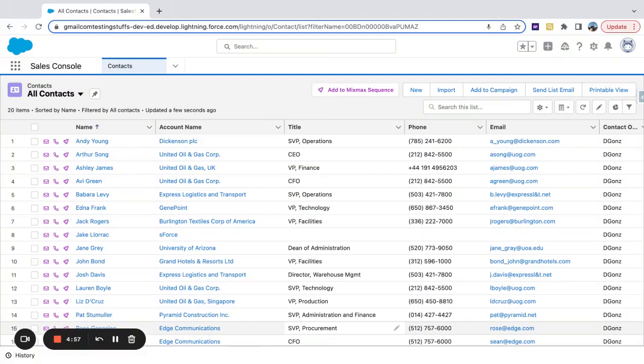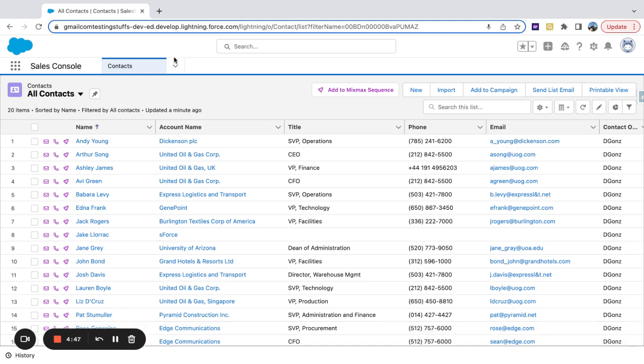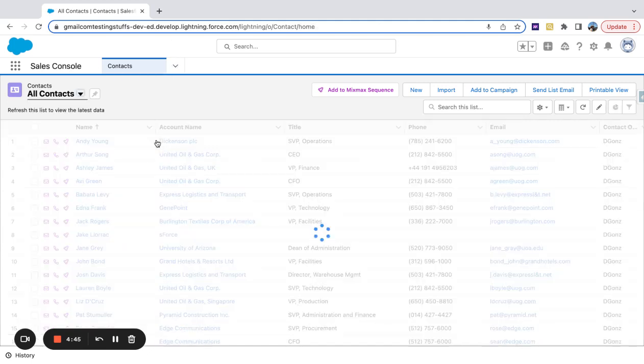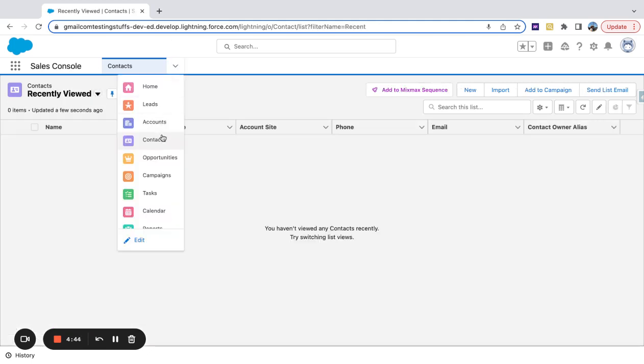There's a really quick way to add contacts or leads to a Salesforce campaign. If you're logged into Salesforce and you click to either one of these tabs, you can either go to Contacts or Leads.